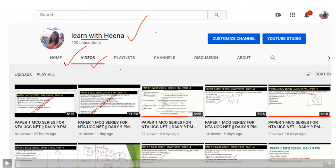The videos belong to Paper 1 and Paper 2 Commerce. If you are subject to Paper 2 Commerce and even Management, you can come to my channel. On Monday, Wednesday, and Friday we have Paper 1 MCQ series, and on Tuesdays, Thursdays, and Saturdays we have Paper 2 MCQ series.